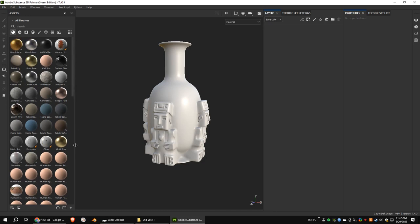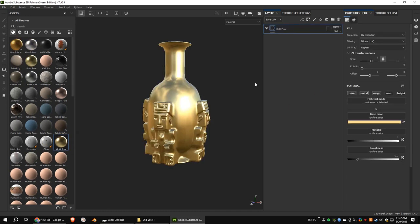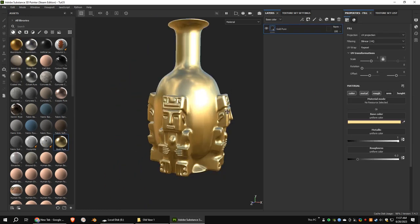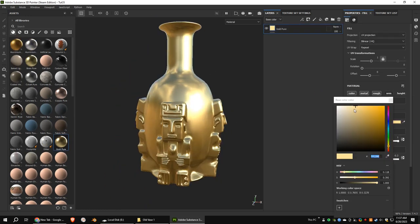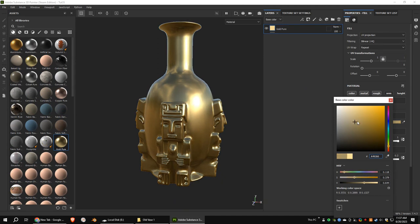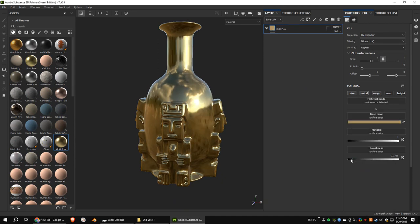Add a gold pure material to the layer stack. Change the default color to a darker color. Decrease the roughness.